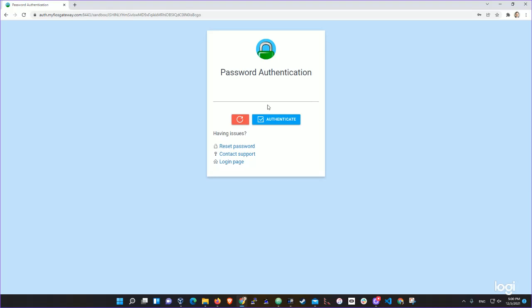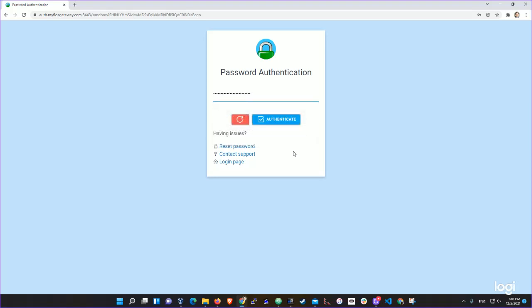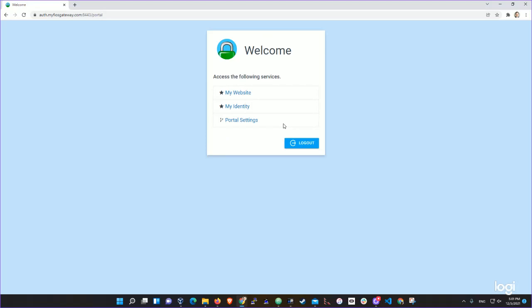Right now we are at the password screen. We'll provide the password for web admin and click authenticate. Currently there are no MFA configured for the user.